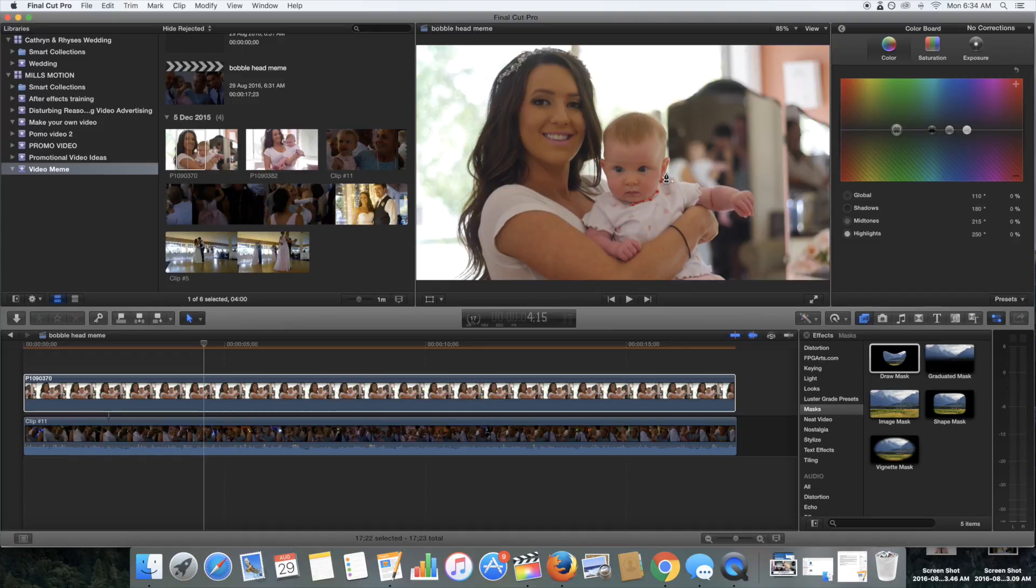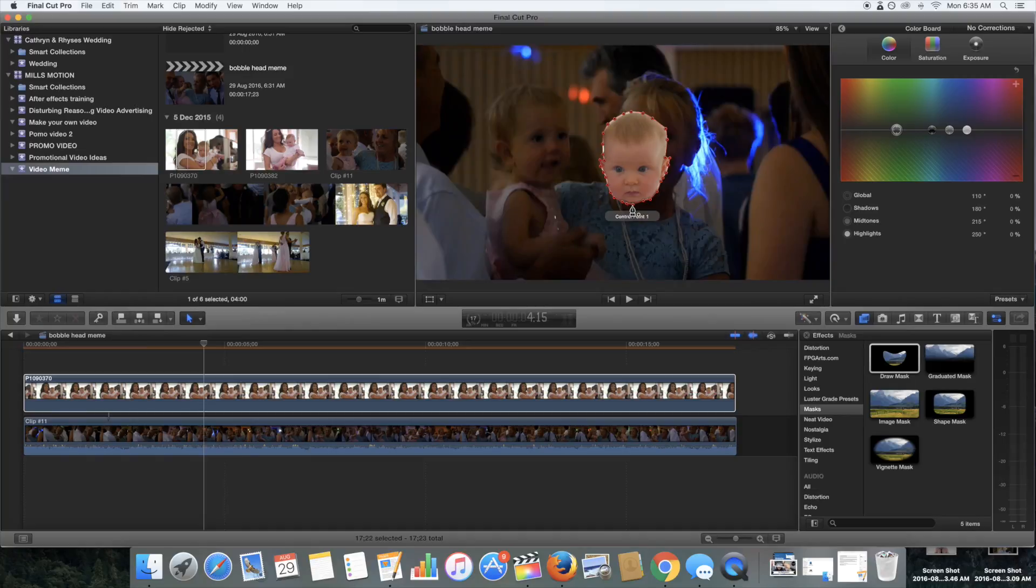That's part of filmmaking. Then finally you click back on the first dot that you did and that will close that loop and you'll get your cropped head.